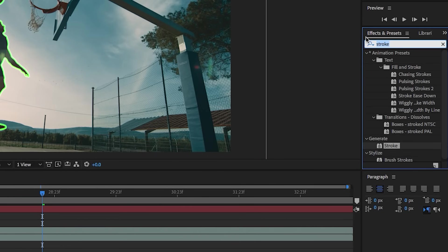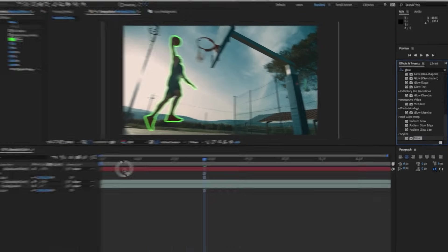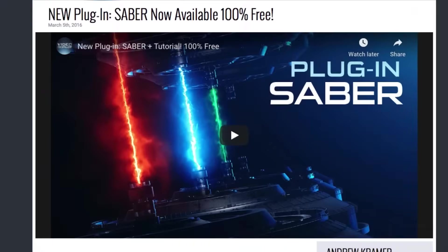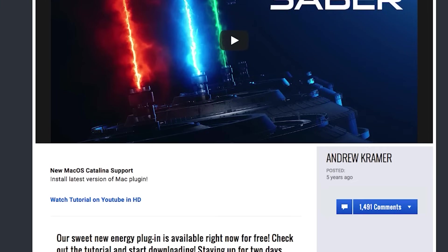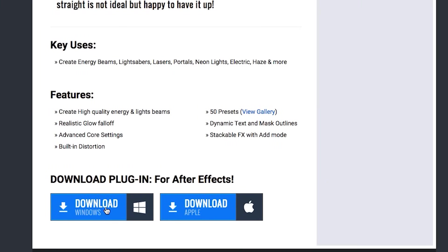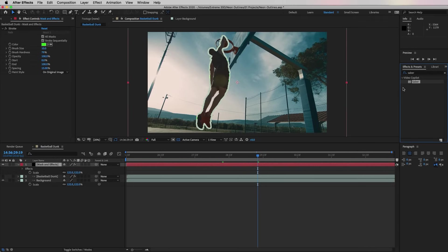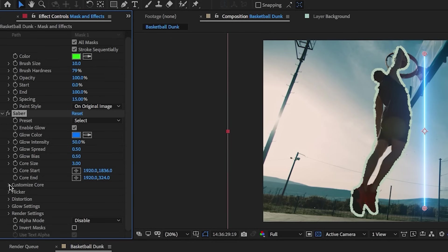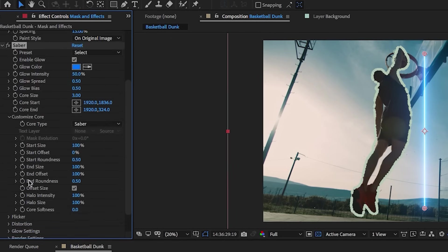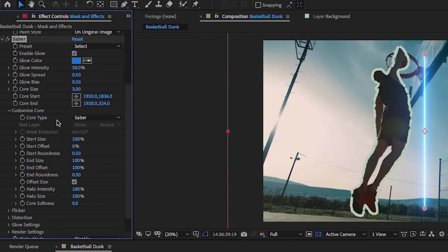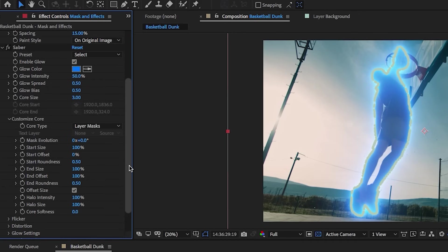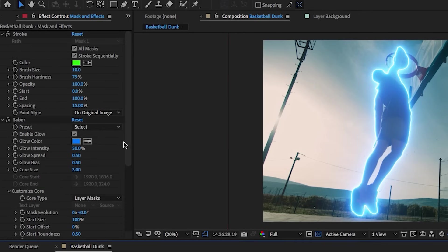From here you can go to Effects and search for Glow and you can apply the glow effect to the clip, but I actually prefer to use a free plugin effect called Saber by Video Copilot. It's a plugin that you must install while After Effects is closed, but once you reopen it it'll appear in your effects. What I'm going to do is double click to apply the Saber effect to the Mask and Effects layer. From Effect Controls underneath Saber we need to customize this effect. The first thing we need to do is select the Core Type and change it to Layer Mask so that way the Saber outline will go along the mask outline.